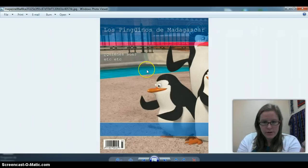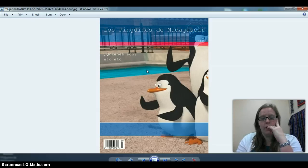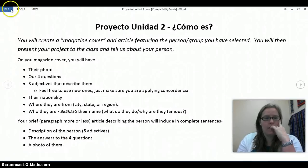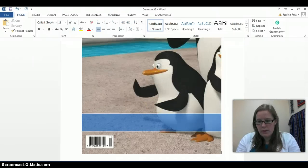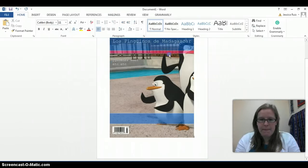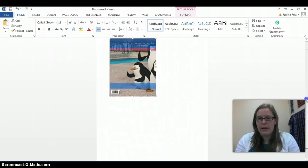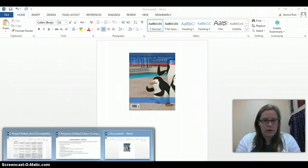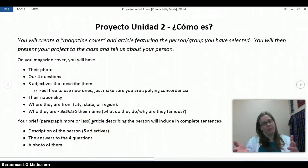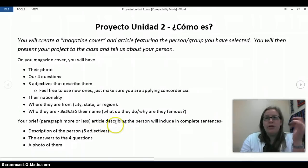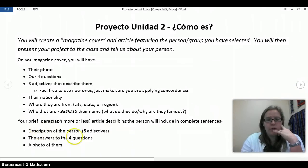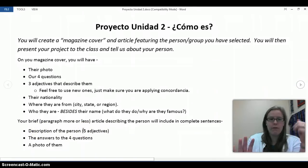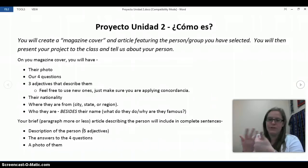Once you have the magazine cover, put it into a Word document because you're going to write an article about them. Copy the image, open a Word document, paste it in, make it centered — whatever you want to do. Underneath is where you'll type the article. It's going to be a very brief paragraph describing the person in complete sentences. On the cover I asked for three adjectives, but in the article you need five, and we're always using concordancia and correct spelling.